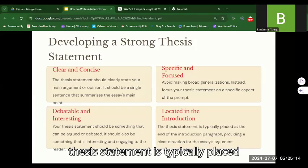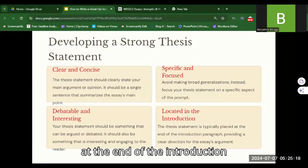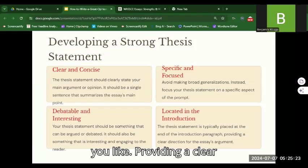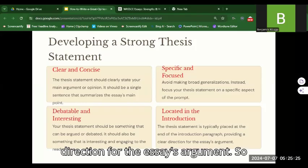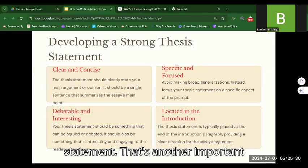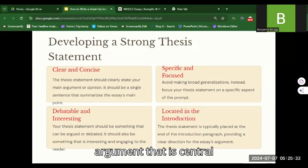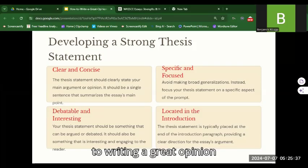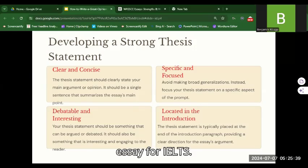Your thesis statement should be debatable and interesting — something that can be argued or debated, and that is engaging to the reader. Finally, situate your thesis statement in the introduction. The thesis statement is typically placed at the end of the introductory paragraph, providing a clear direction for the essay's argument.